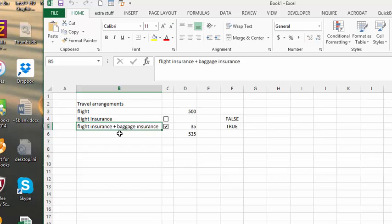So that's how you gray out options when another option is selected. Please subscribe.